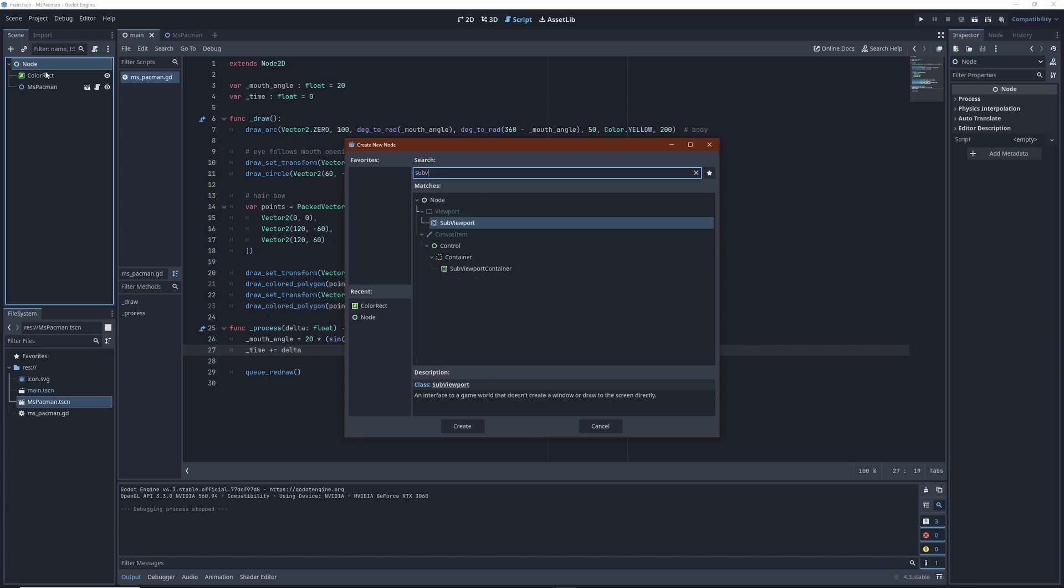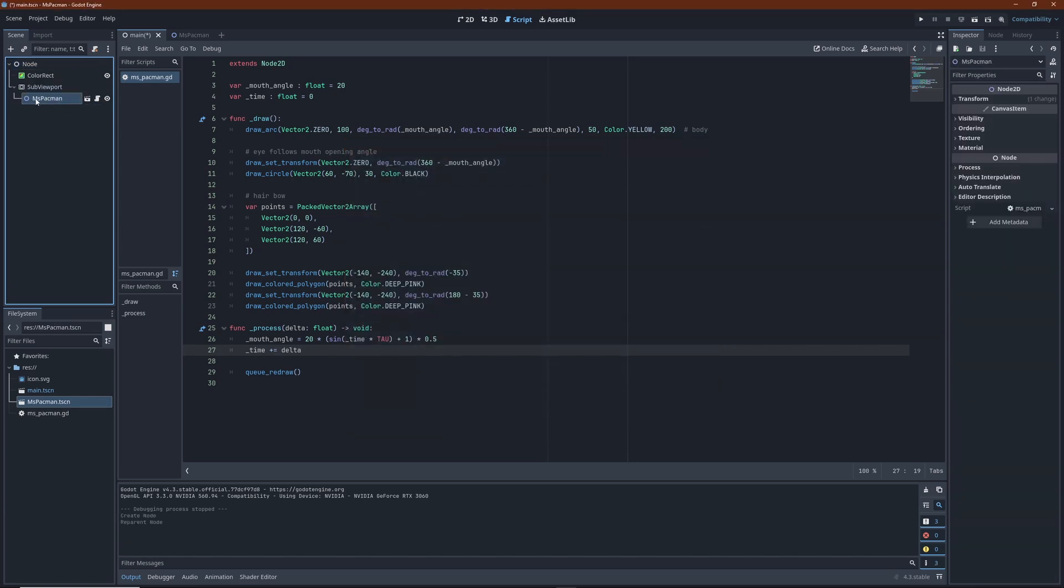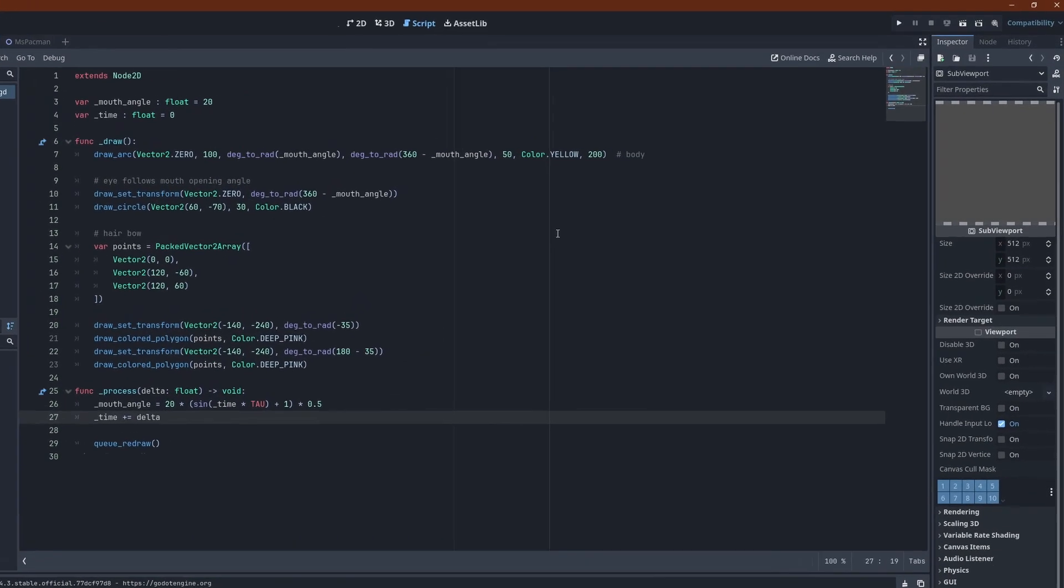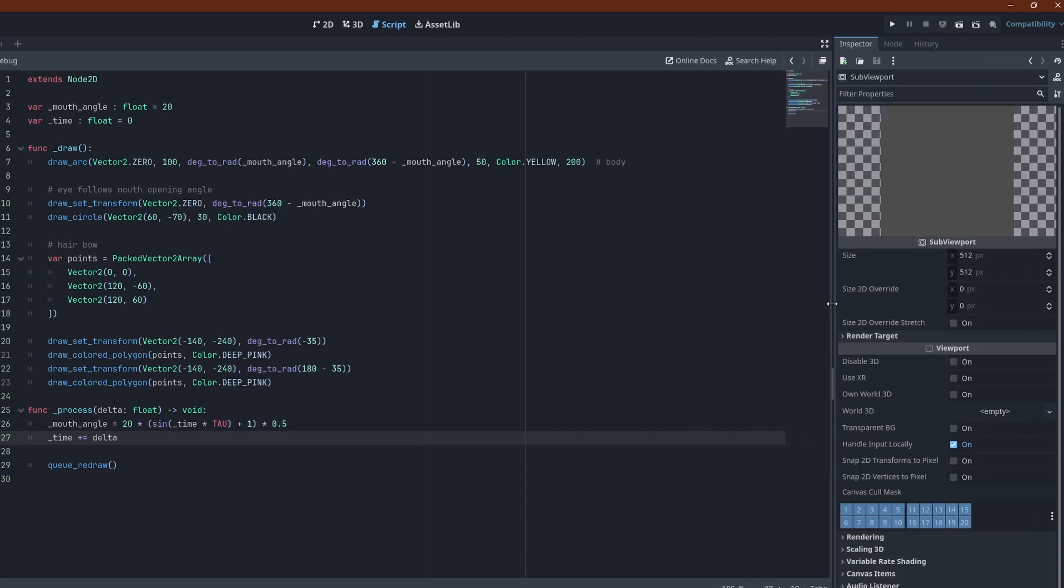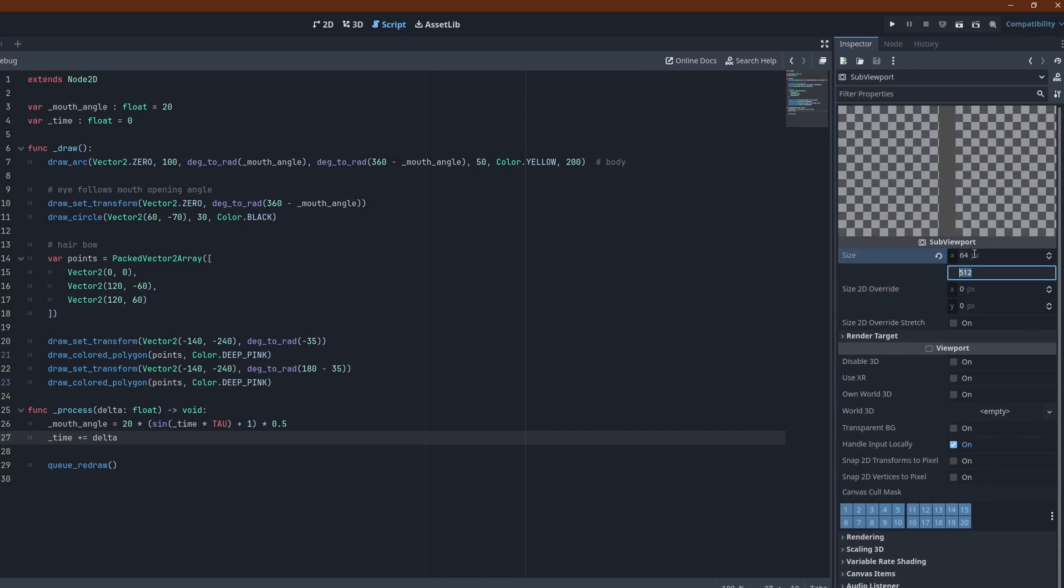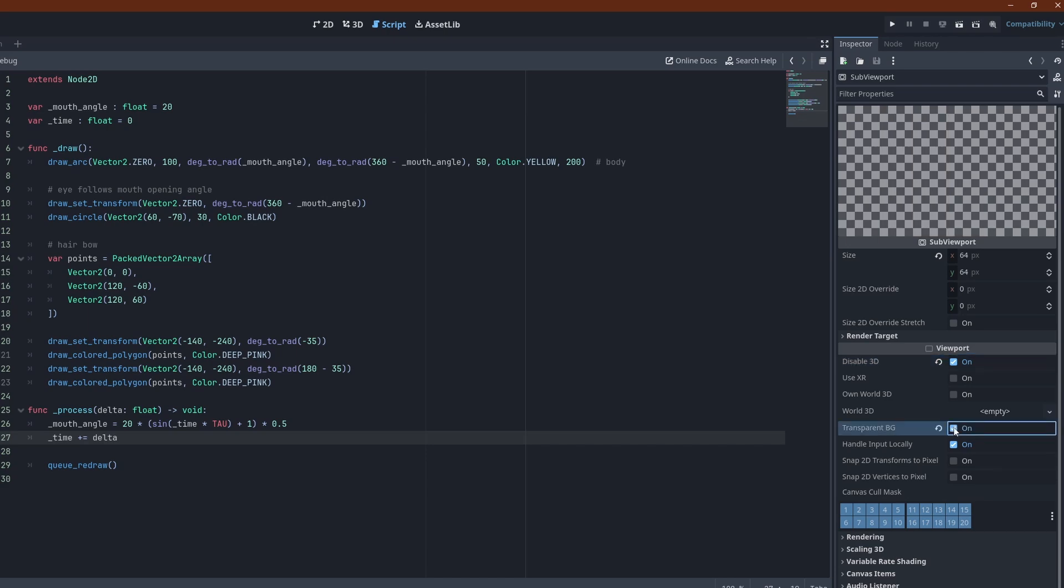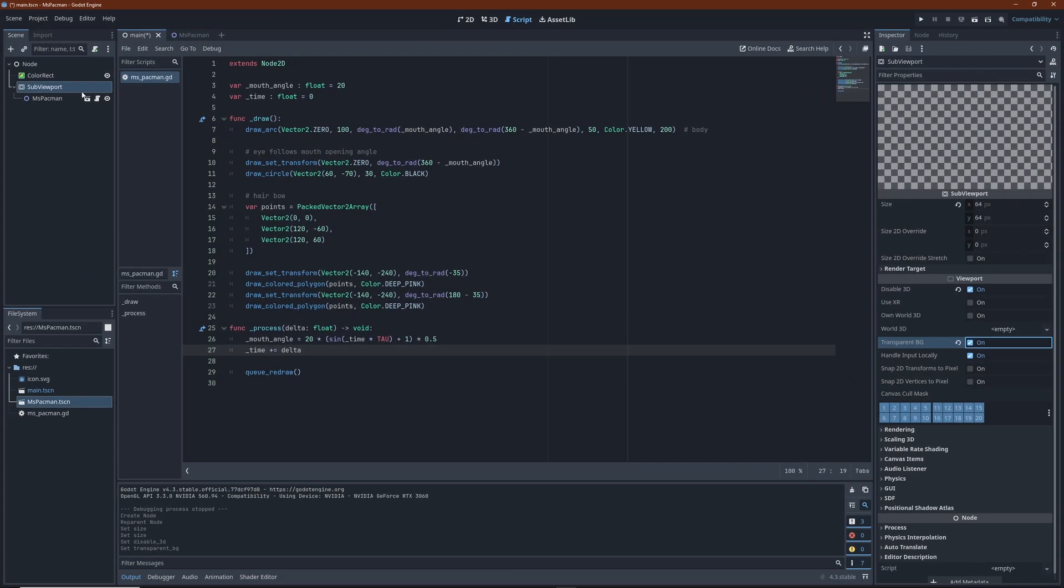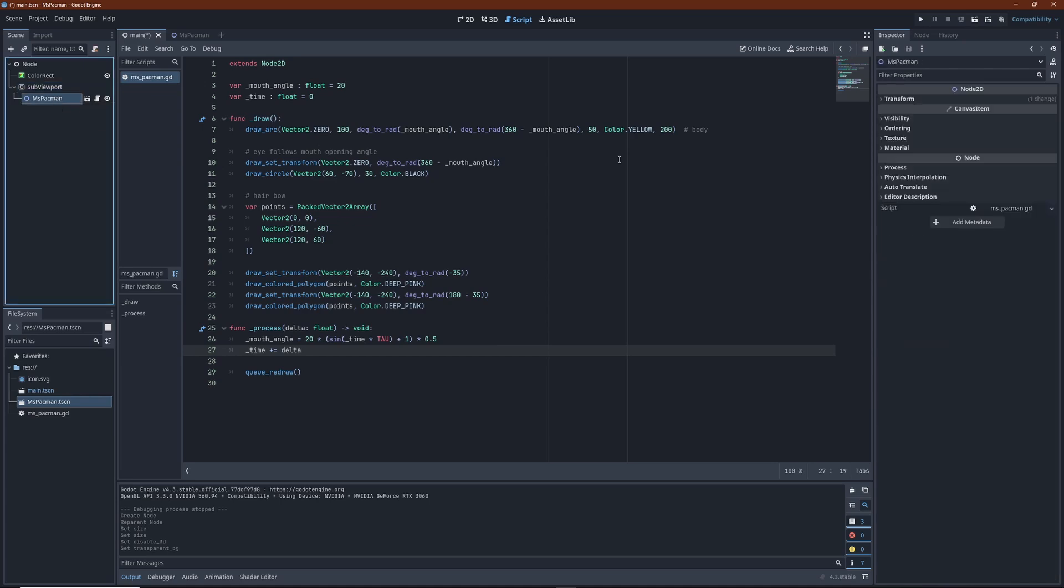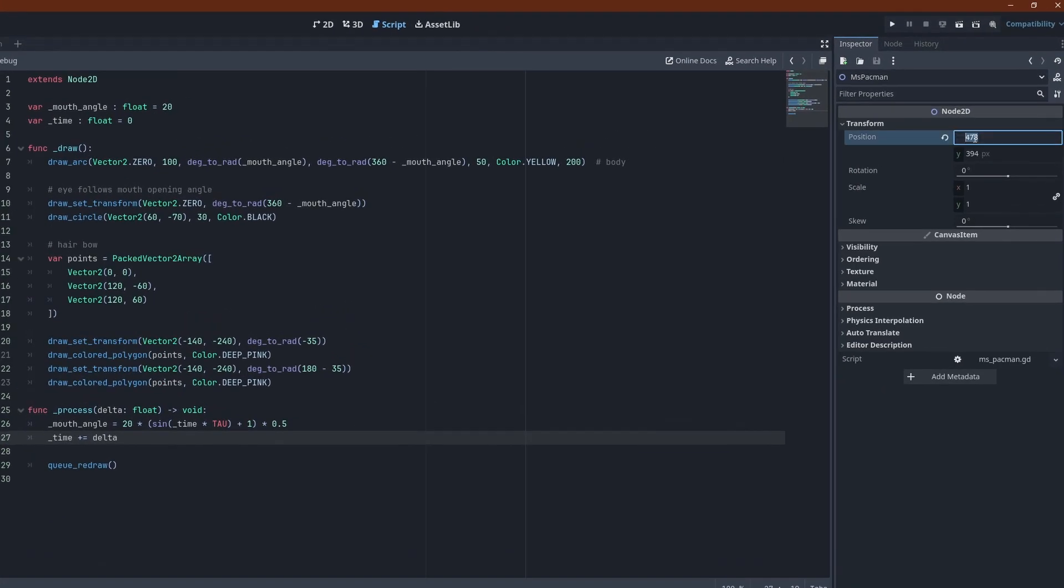I want a really low resolution here. So in the sub-viewport inspector panel, set the size to 64 by 64. Disable 3D, we don't need that. And finally, check transparent. Our Ms. Pacman node needs to fit into this tiny 64 by 64 window now. Change the position to 32, 40 and scale her down to 0.1.